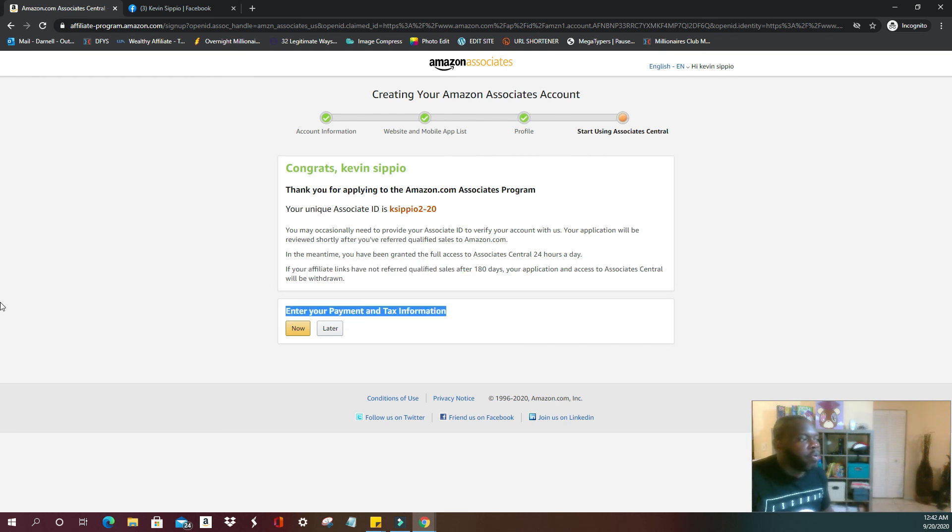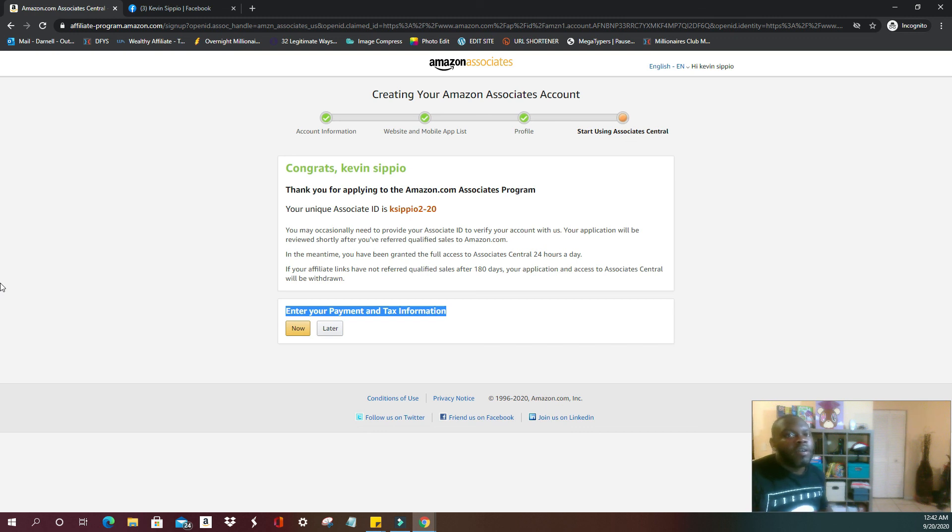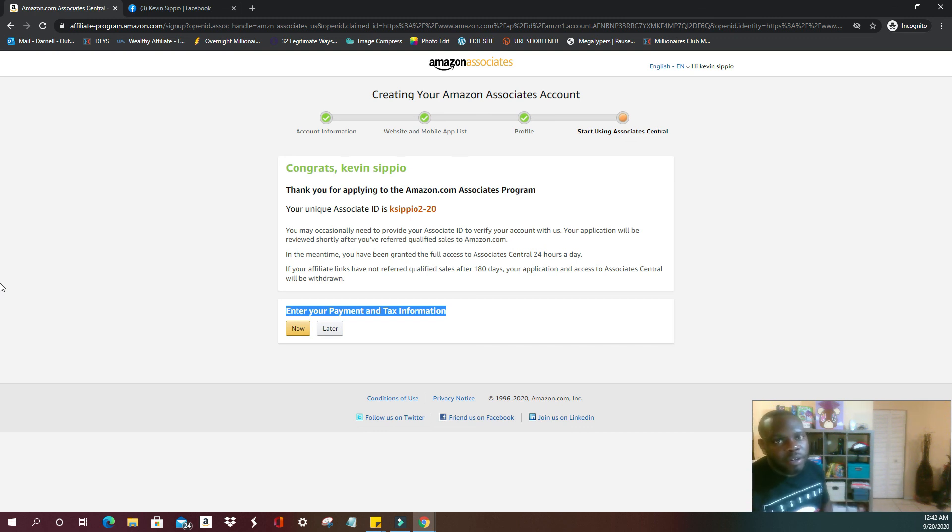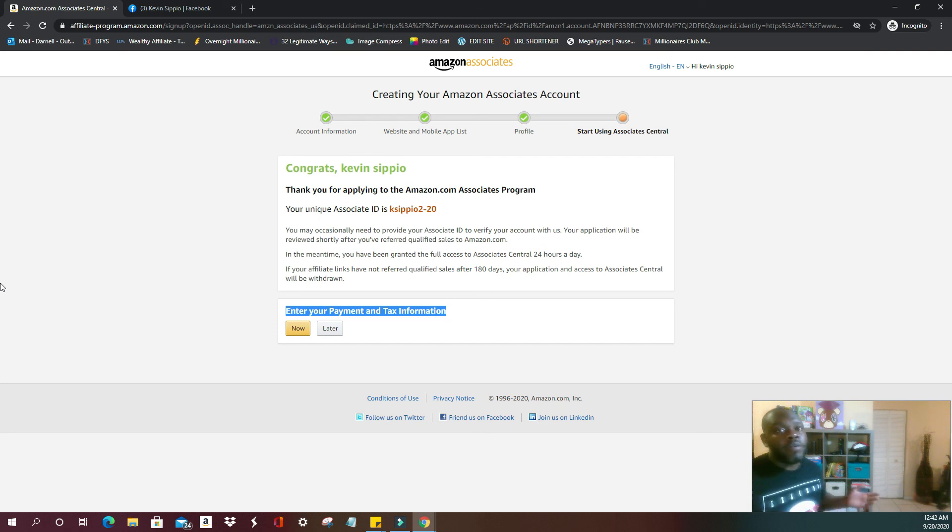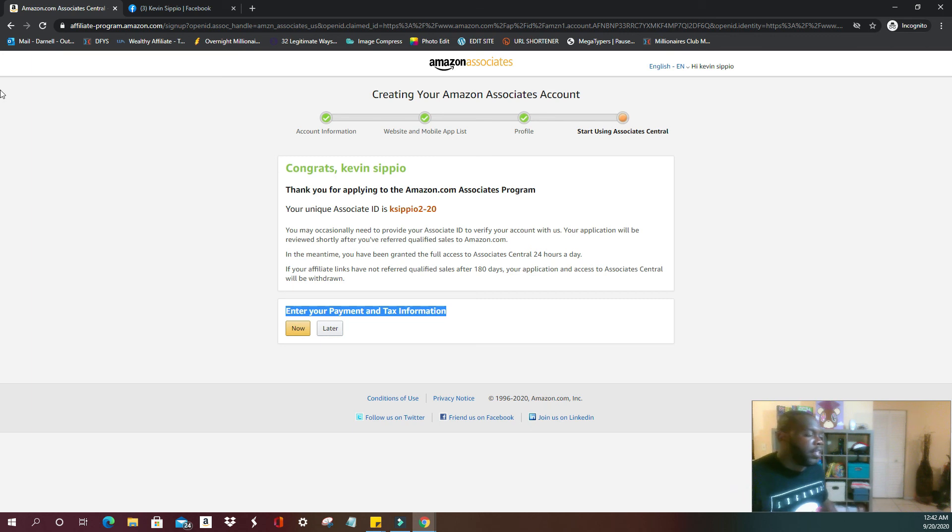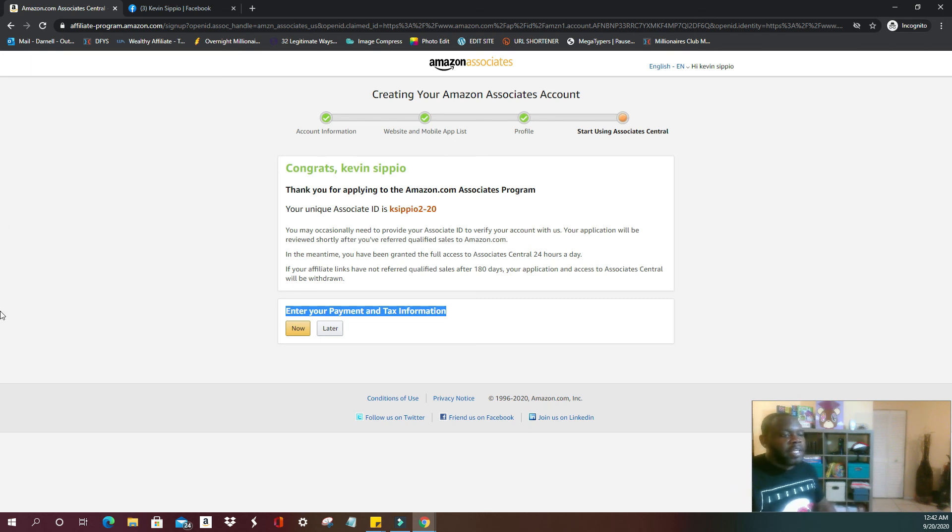So once you reach that point, you're already in. The only thing you're going to enter from there is your payment and tax information. All that is self-explanatory. You fill out your tax information every time you start a new job, and your payment is merely what account you want the funds to be deposited into, or if you want a check delivered to your home.